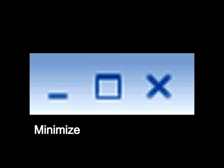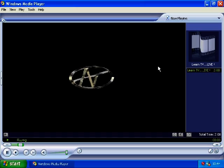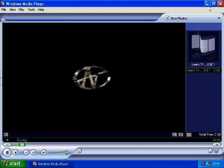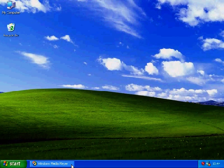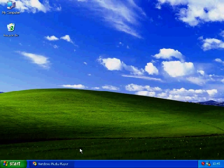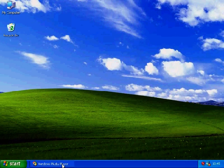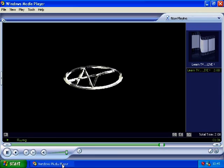When left clicked, the first icon will minimize the active window. This means that it will shrink down to the taskbar at the bottom of your screen in the form of a button. By left clicking on this button you can restore the window to its previous size.